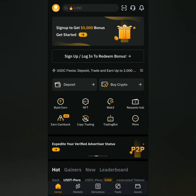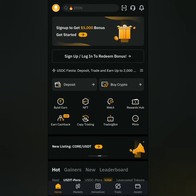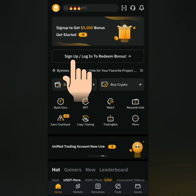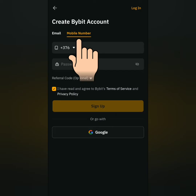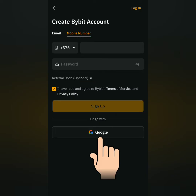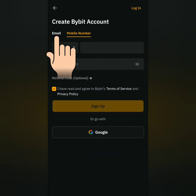Here's the Bybit dashboard. Let's click this to sign up. You can sign up with your email, mobile number, or sign up with your Google account. I'll sign up with my email.